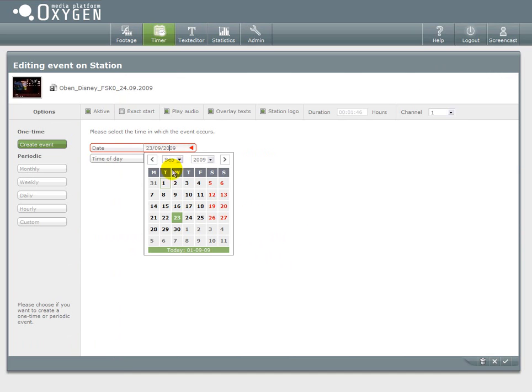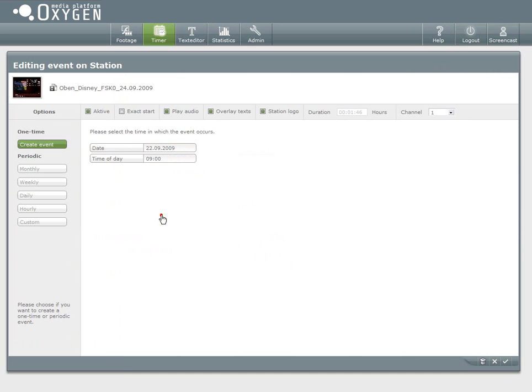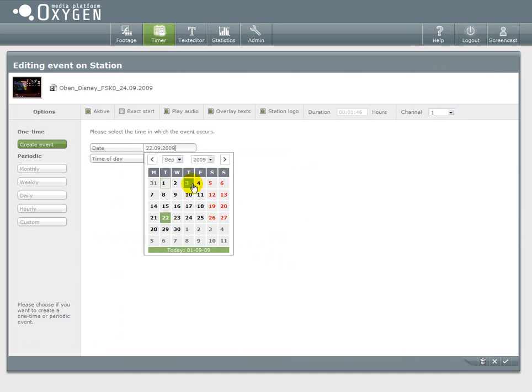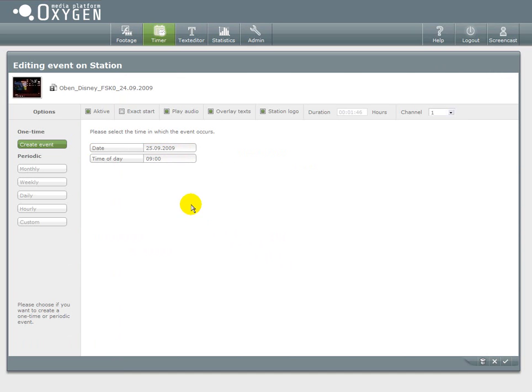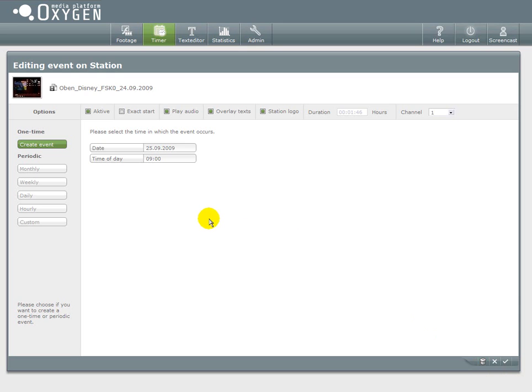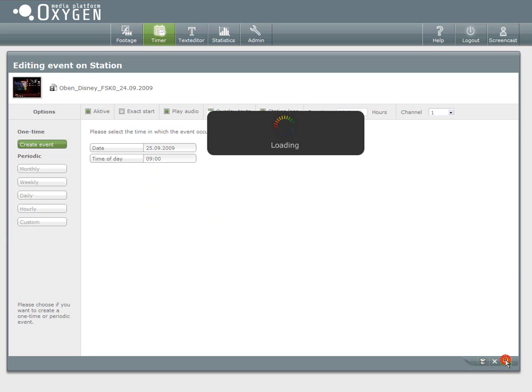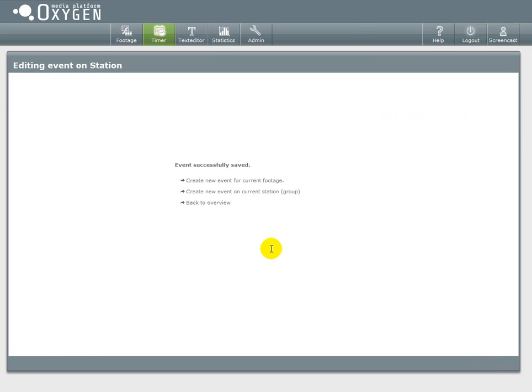To delete the event I just have to click on the recycle bin on the right side. Here it is. But for now I just want to edit it and save my changes.